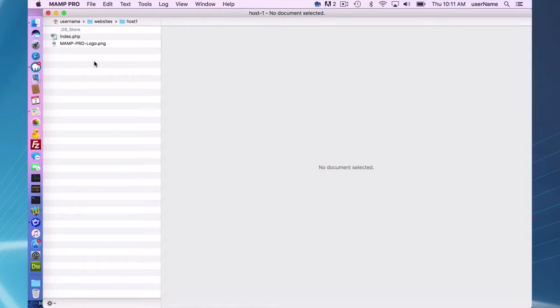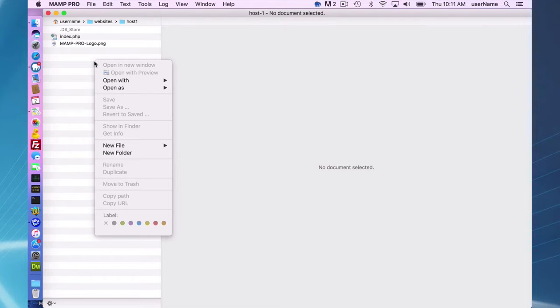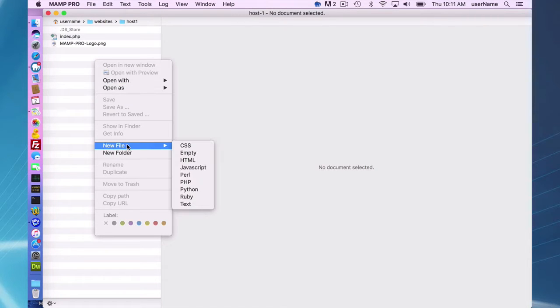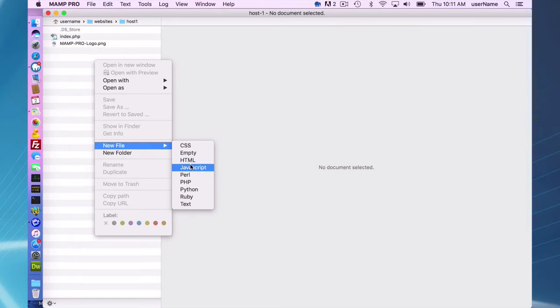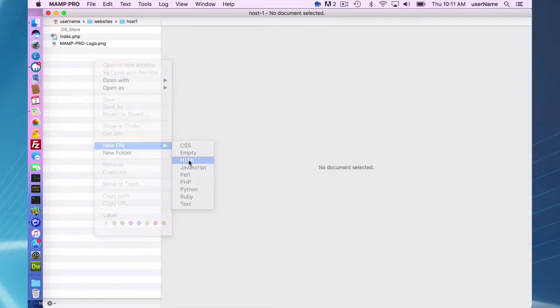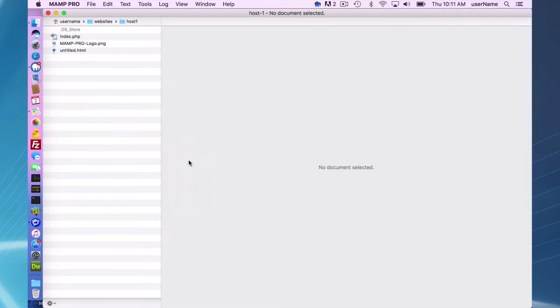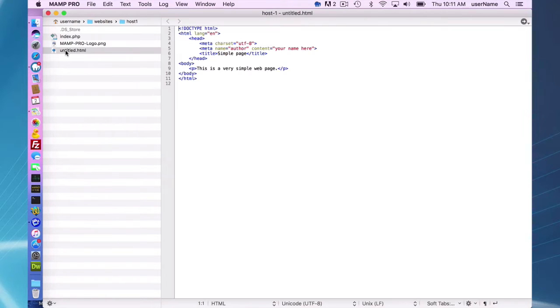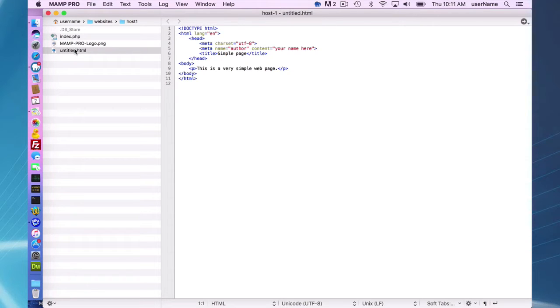If you want to add some files, you can easily do that. Here, I'm just going to add a new HTML file. You can add JavaScript, PHP, Python, whatever you want, whatever you need. I'm going to add a new untitled HTML and it's going to give you a basic HTML page.